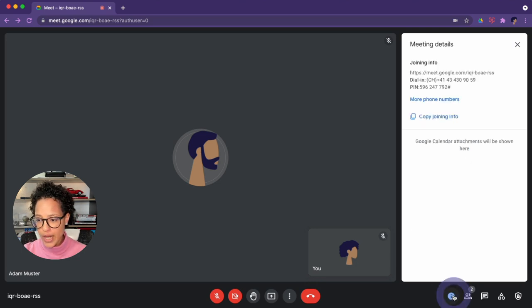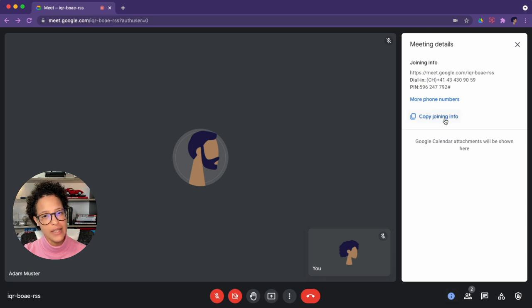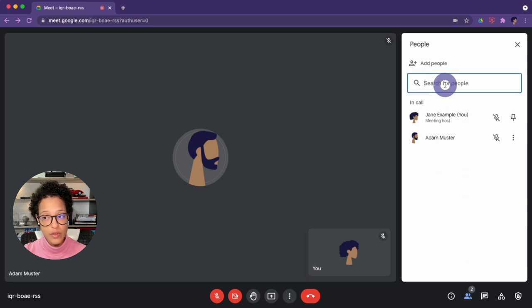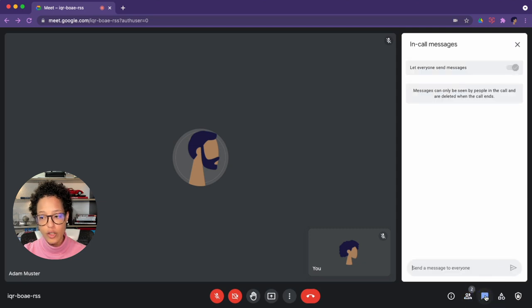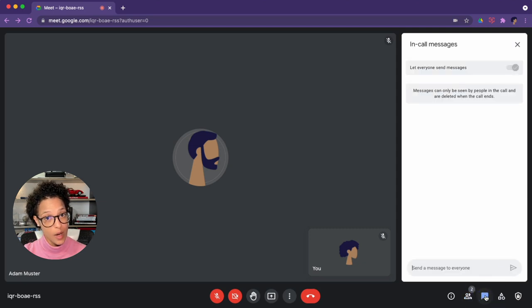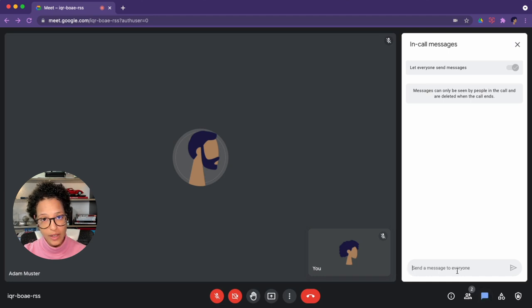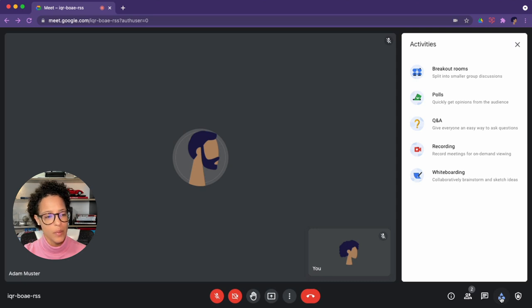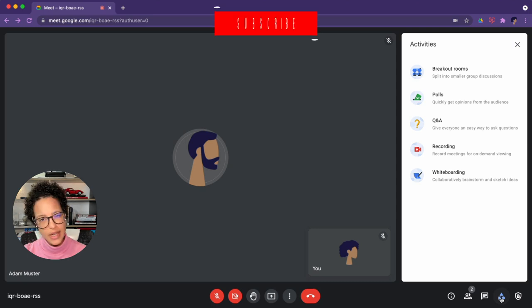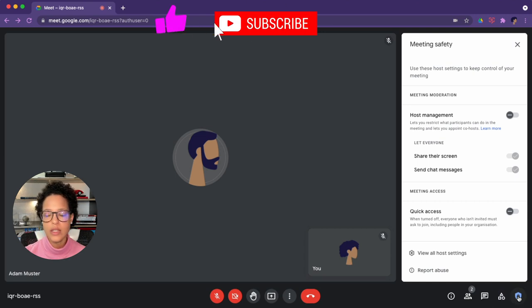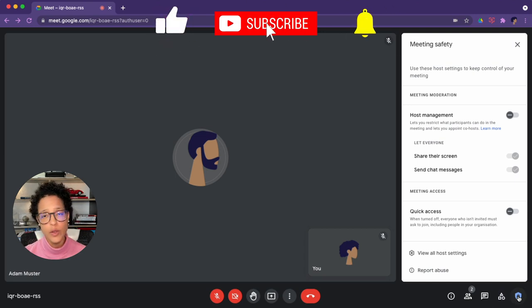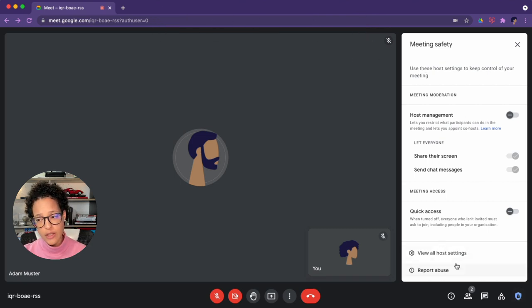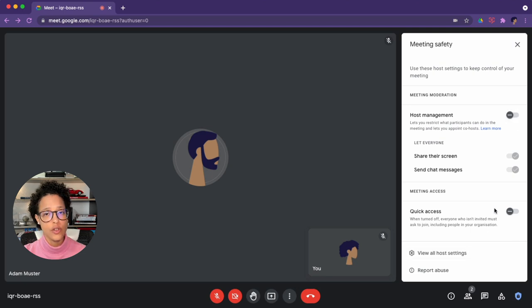Then over here we have our meeting details. So you could copy this, paste it in an email and send it to anyone. The show everyone, if there were a lot of people we could even search from here, we add new people, we mute them and so on and so forth. Or chat, be mindful of this, that whenever you leave a call you will lose the chat content here. And then the activities, again, this is something we will look at in this and in the next video. And the host controls, the same things, this you only see if you're an organizer. So in this case, Adam will not see this, but Jane will see this because she's the organizer and she can change certain settings here.